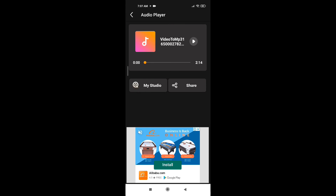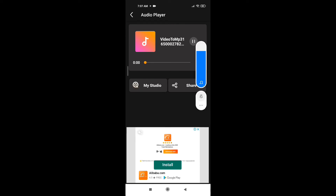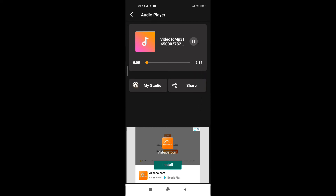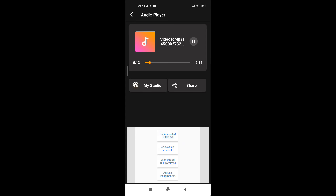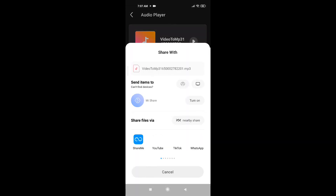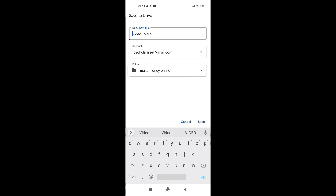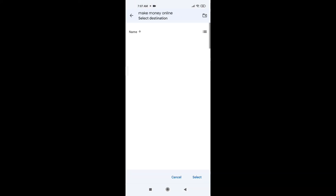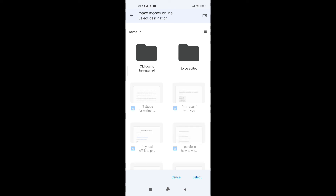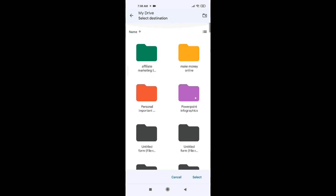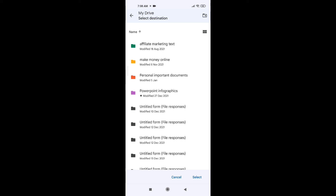It has converted the video to an MP3 audio format. You can click and play to listen to it. That is how you can convert it. The next step is to click the Share button to share it or save it to your Google Drive — scroll to choose Google Drive. Click on it, open it up, and you can save it in any folder. Change the title of the document, choose the folder, and save the MP3 file so you can easily access it on your laptop or any device.